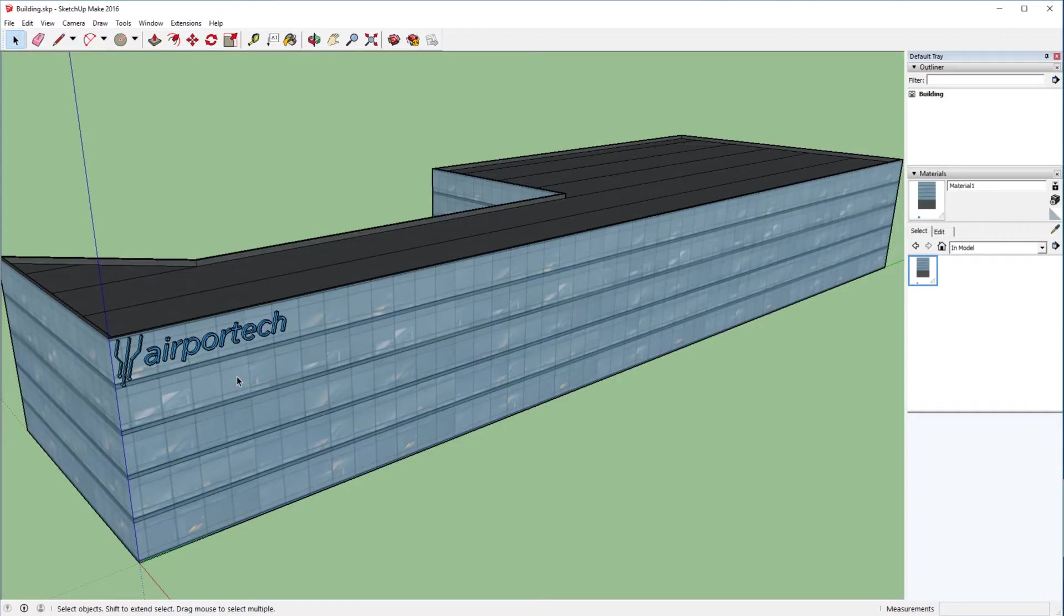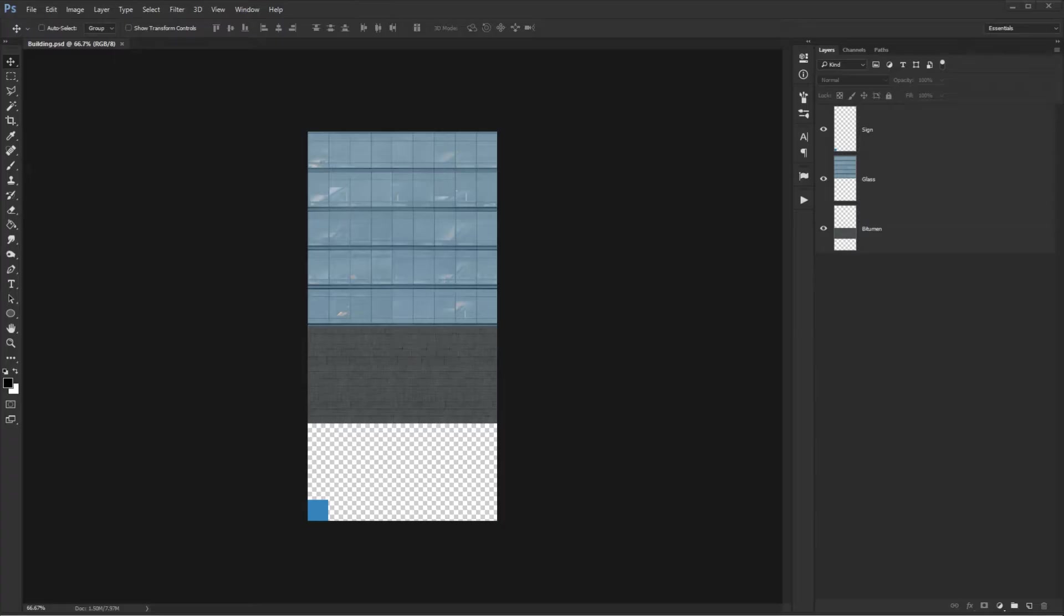Since the last video, I've gone ahead and added a sign to our building that will be lit at night along with a couple of the offices. The texture for that sign has also been added to our image file here in Photoshop. Down in the bottom left corner, it's just a simple blue solid colored square.